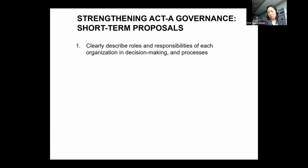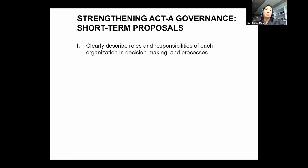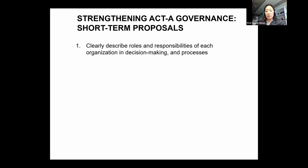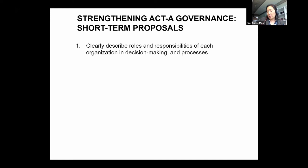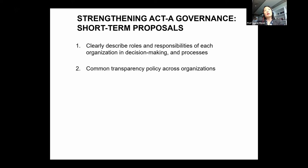We developed proposals for short-term improvements in governance. First, to have a clearly described set of roles and responsibilities of each organization so we can understand who is making which decisions and how. The ACT-A underwent an internal evaluation in September of this year run by Dalberg Consulting, and they released a new strategy in October that took into account some feedback from our group, but we still feel our proposals have not yet been fully taken on board and remain valid.